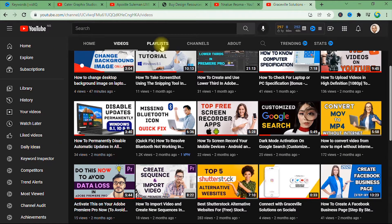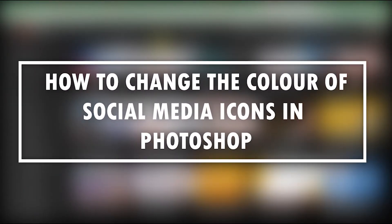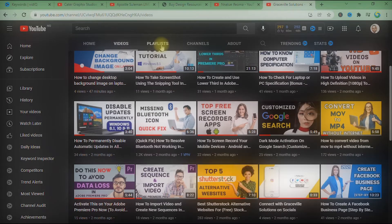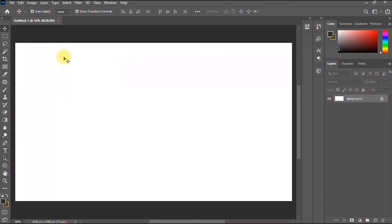Hello, welcome to my channel. In this video I'll be showing how to change the color of social media icons in Photoshop. Are you ready? Let's go. For this tutorial I'll be using Photoshop 2021.